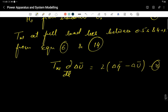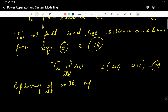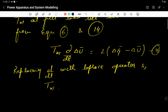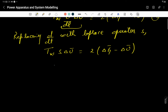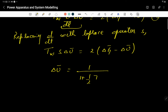Replacing d/dt with the Laplace operator s, we can write: T_W · s · Δū = 2·Δḡ − Δū. Rearranging, we get Equation 17: Δū = (1/(1 + (1/2)·T_W·s)) · Δḡ.